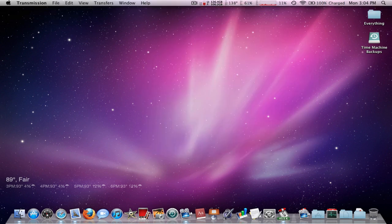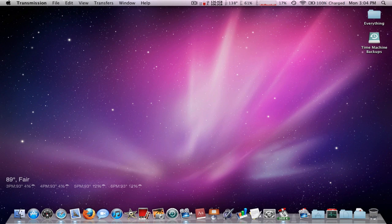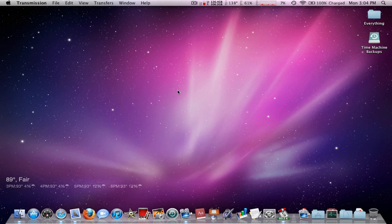And there you go, you have a second menu bar on your second display from the application SecondBar. So I hope this helps and we'll see every single one of you guys next time right here. Peace.